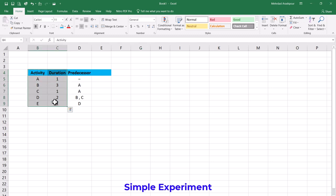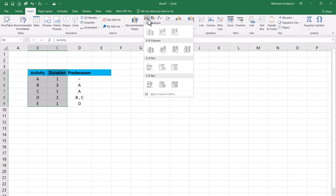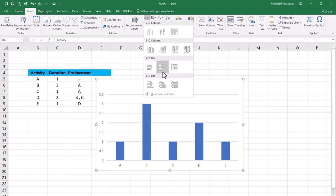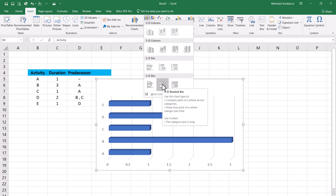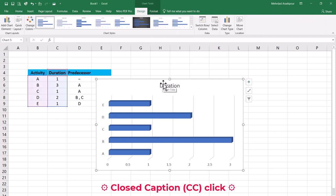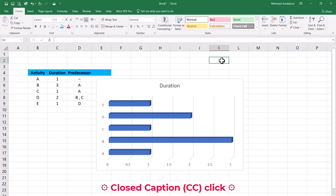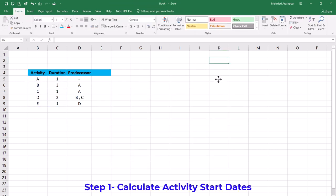Select the two columns of data and from the Insert menu and Chart section choose a 3D stacked bar. Excel creates a chart for you which unfortunately has a couple of issues. All activities are started at the same date and relationships among them are not captured correctly. So let's get rid of this chart and follow three simple steps to plot a proper Gantt chart.